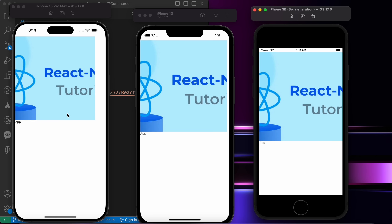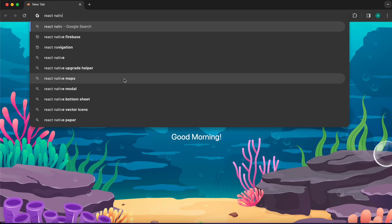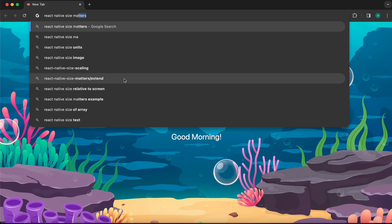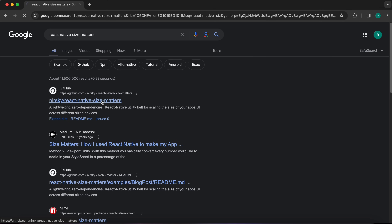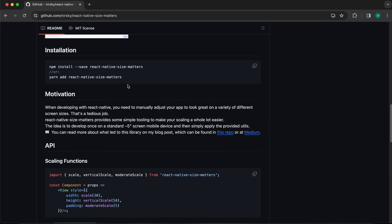Look also at the height — the space here is smaller than the space there. We want to make this image responsive, meaning it will have the same height and width on all devices, even iPad or Android. That's what you're going to learn today. First, let's install this package — just type `react-native-size-matters`. Let's open the link and install it with `yarn add react-native-size-matters`.